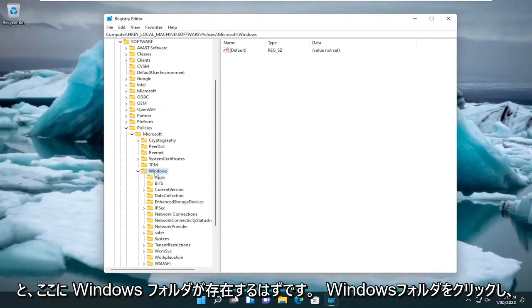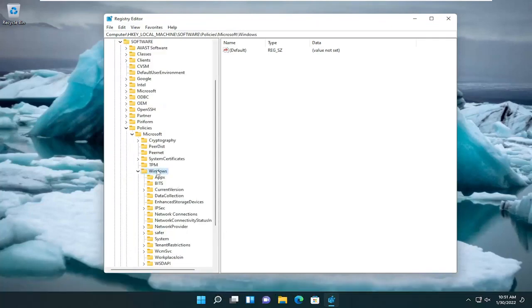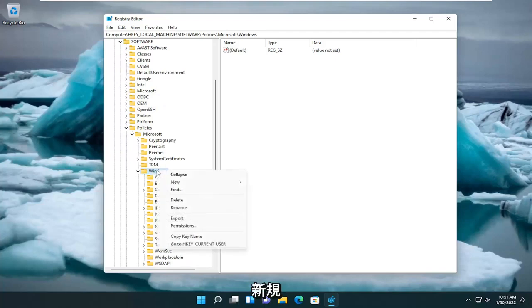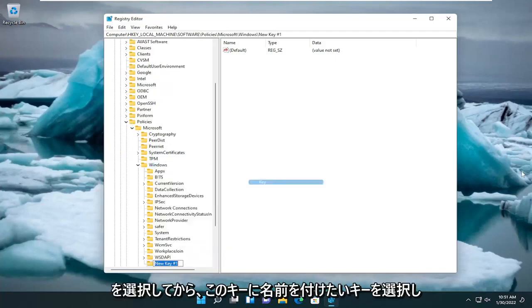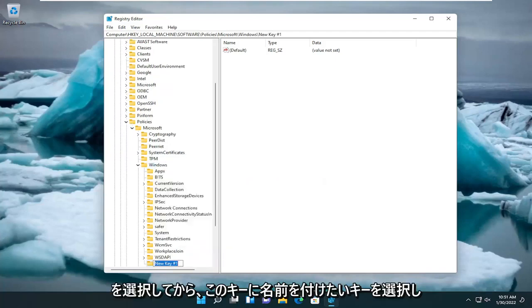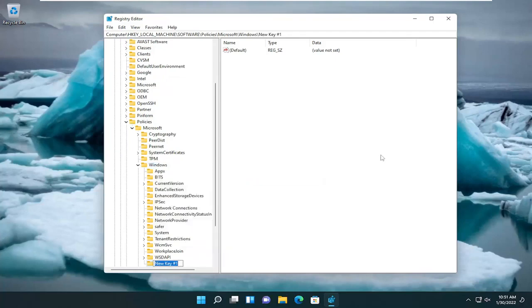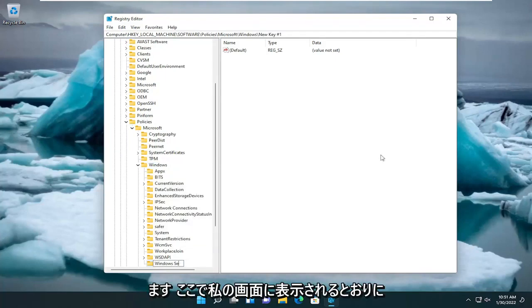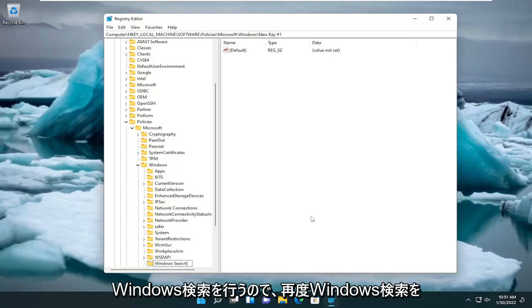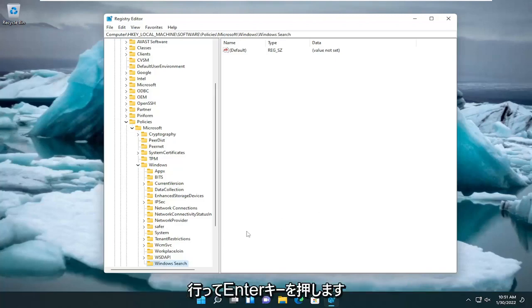Now right-click on the Windows folder and select New and then select Key. You're going to name this key Windows Search, exactly how you see it on my screen here. Go ahead and hit Enter.